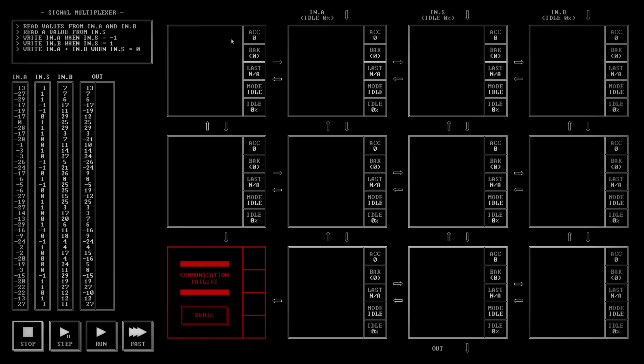We've got three ins: in.a, in.s, in.b and one out. Read values from in.a and in.b. Read a value from in.s. Write in.a when s is minus one. Write b when s is one. Or write both of them added together when it's zero.